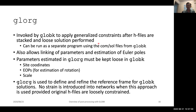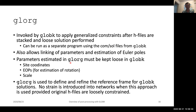GeoLog is used to apply constraints after the H files have been stacked. When you stack them, you really want to typically keep the constraints loose on those stations. It can be run as a separate program if you save the COM file and the SOL file. This also allows you to link parameters together with discontinuities. You can also estimate things like Euler poles for plate motions. The parameters that are estimated in GeoLog should be kept loose in GLOBE-K — in particular, that's the site coordinates, the EOPs if you're estimating rotation in GeoLog, and scale if you're estimating scale in GLOBE-K. We'll come back and talk about scale because it's quite subtle and has important consequences in your processing.